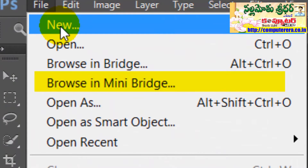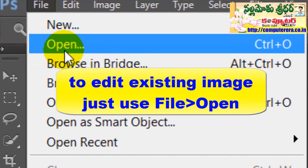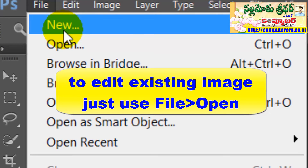We are going to select the New button to create a document. We are going to take a look at the image. Here is the new document.